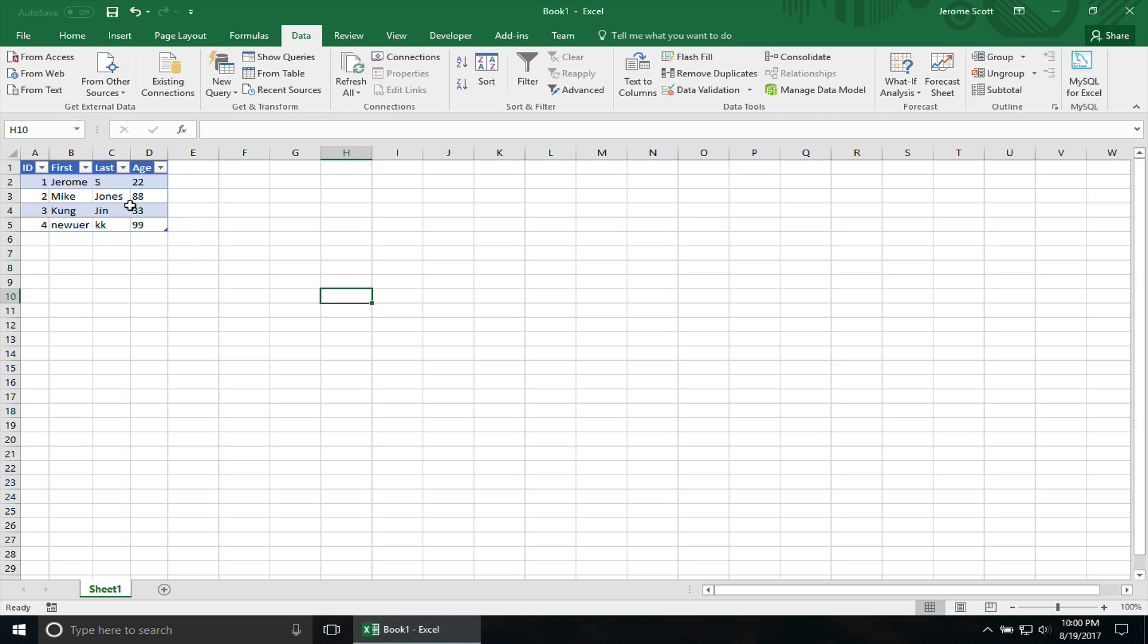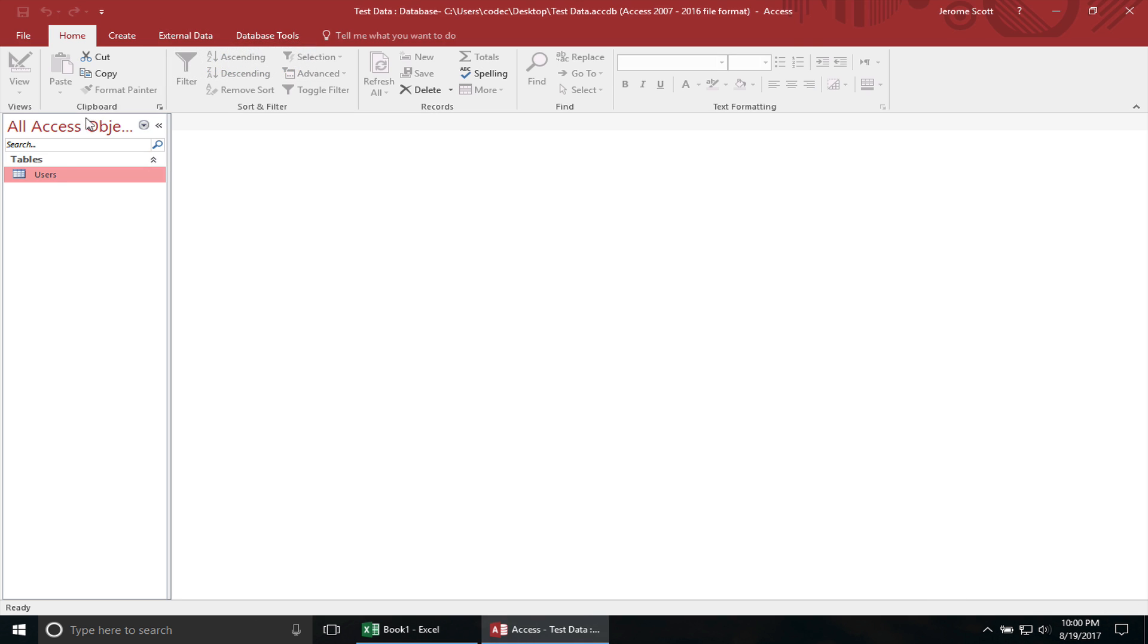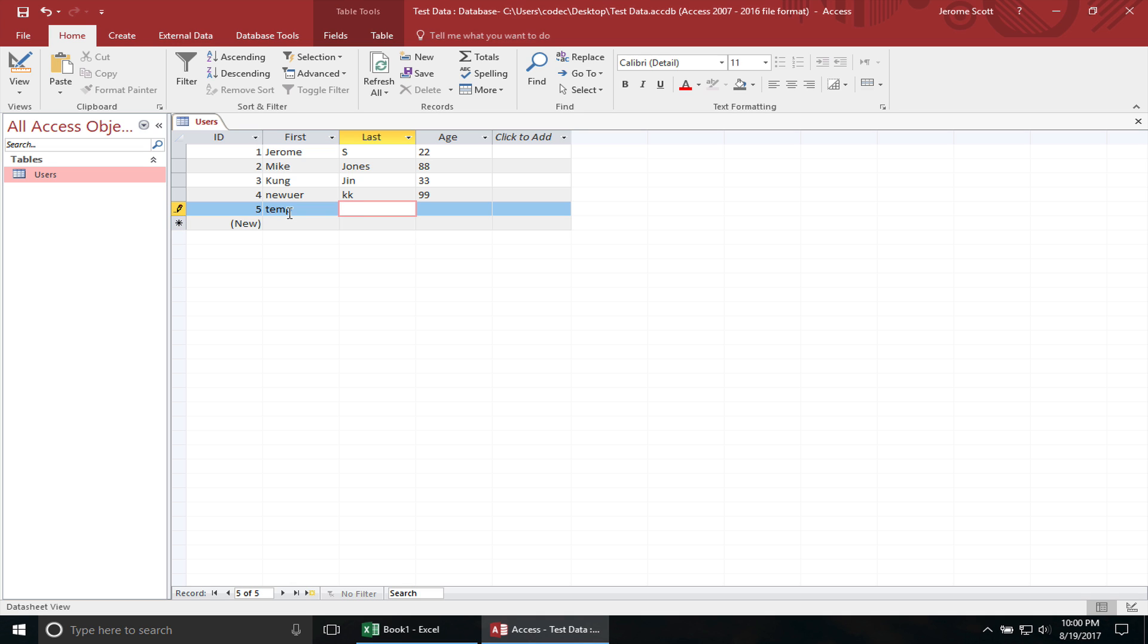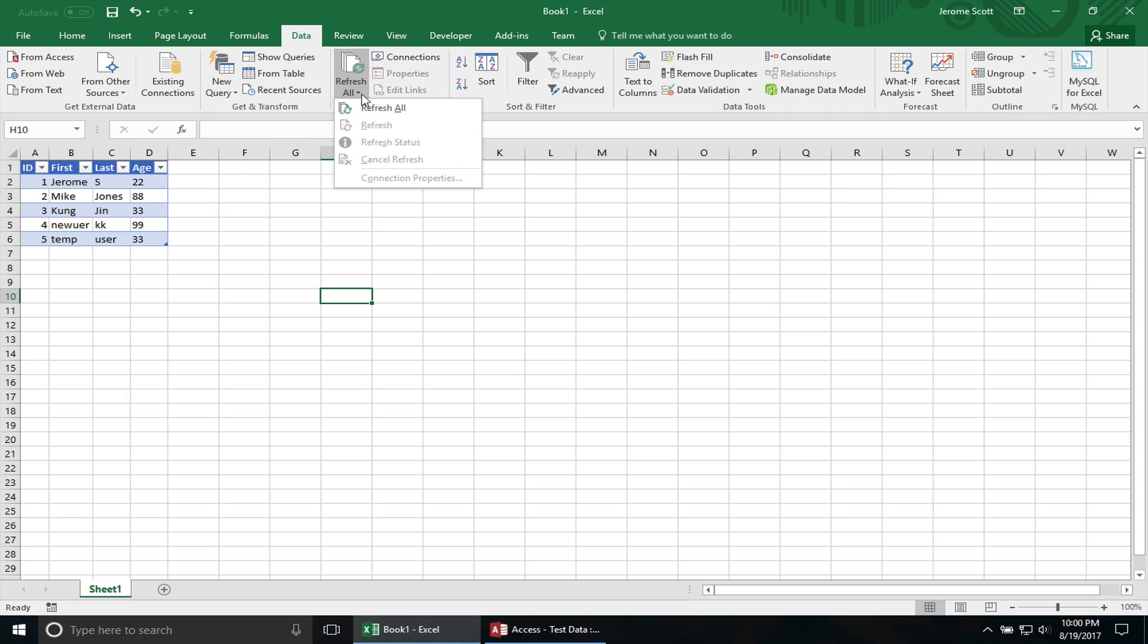If you actually modify anything on the Excel workbook, and you go to Access, nothing's going to be changing the actual Access database table. So let's go back to the Access database. You can see everything's here. Let's add a new user. You can go to Excel, actually hit Refresh All. You can see the new user be added right back into there. Or I could just do Refresh.